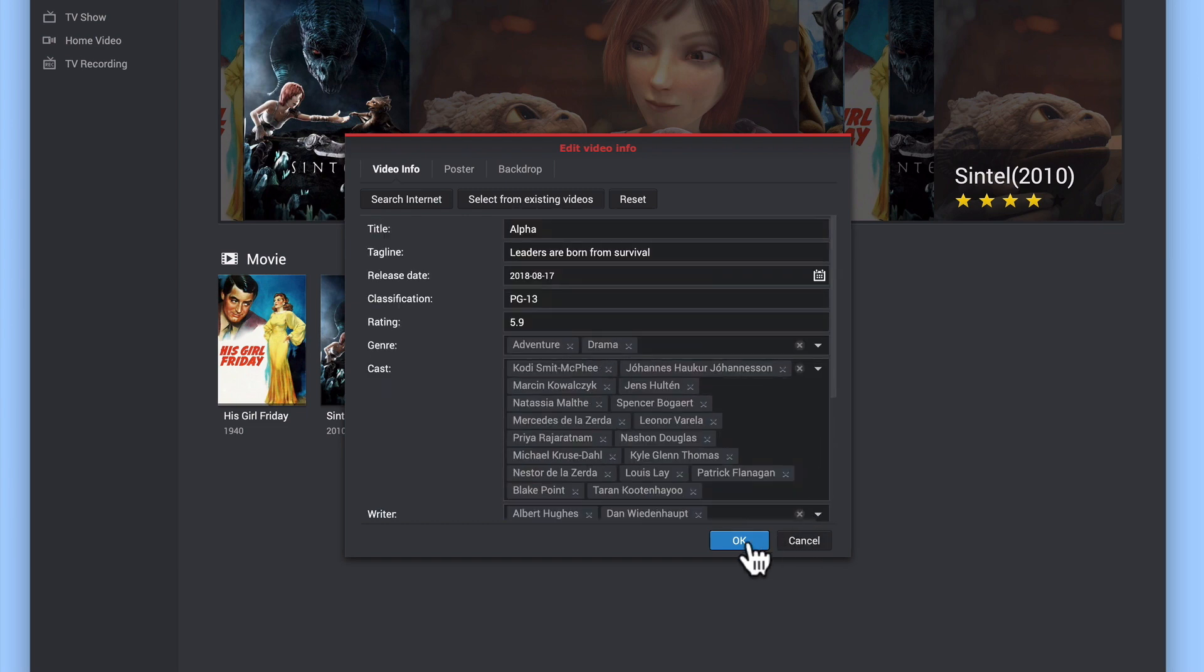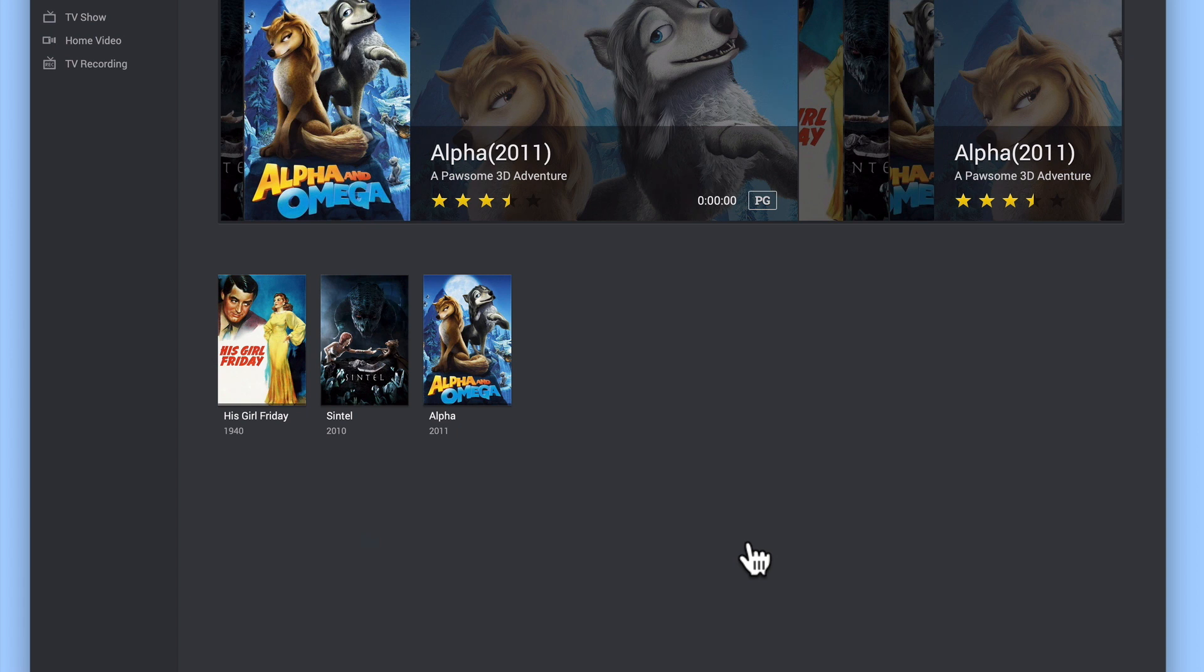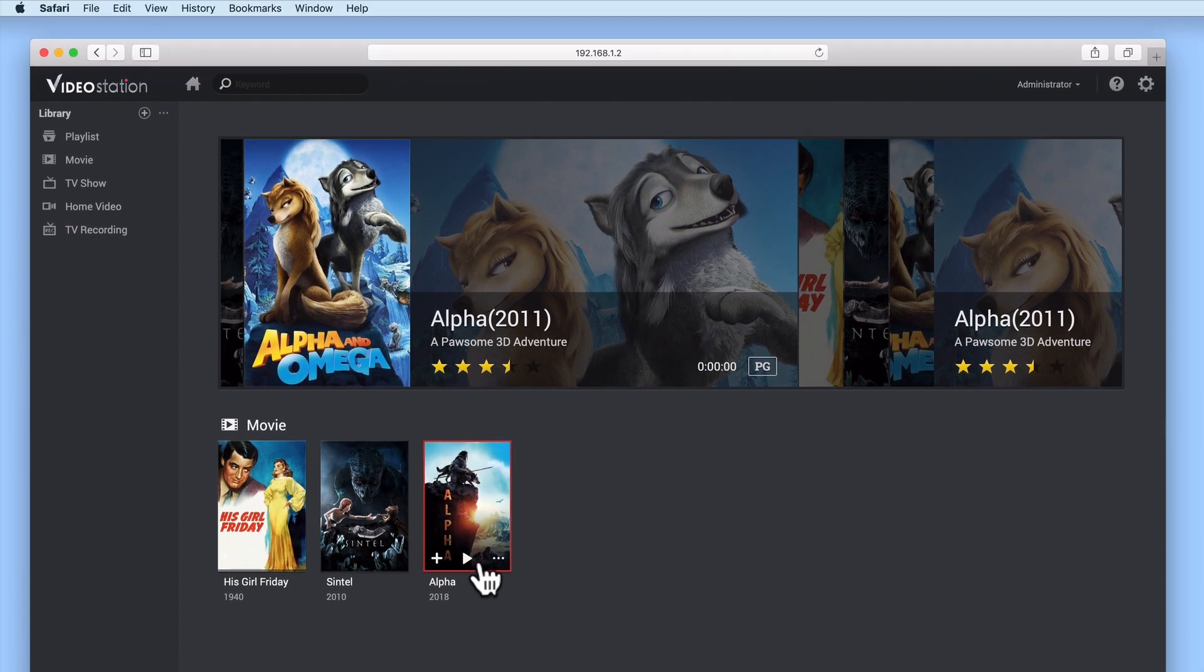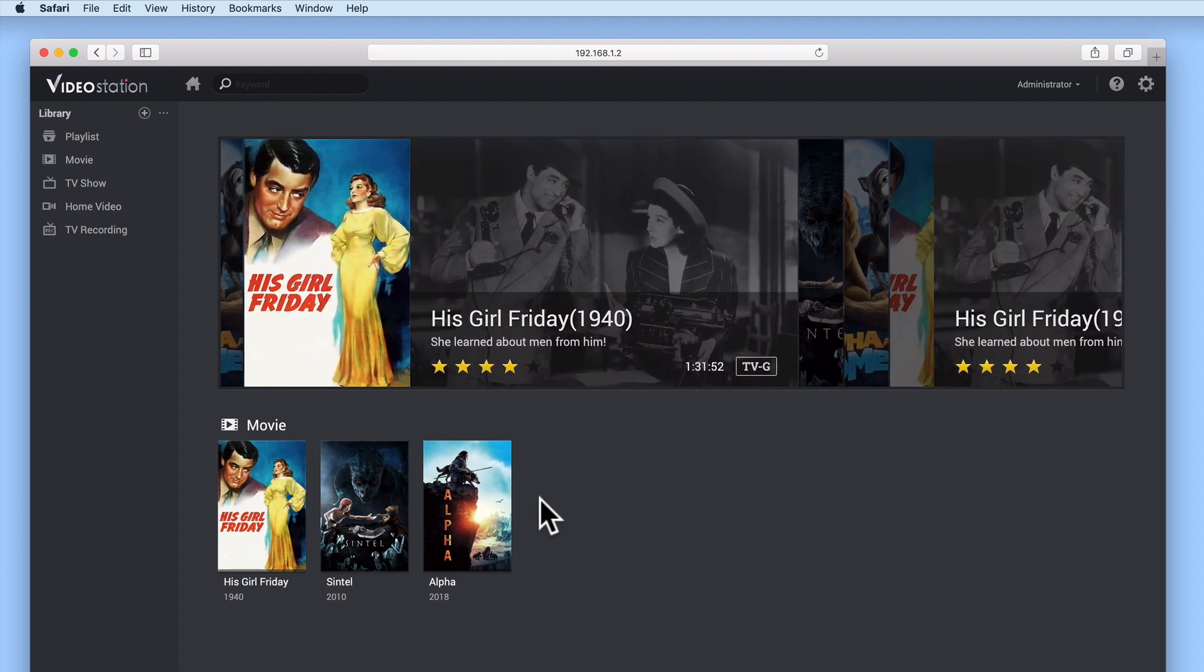When we select OK for a second time, our film will now display the correct poster art. And if we select the file, VideoStation will display the correct metadata for this movie.